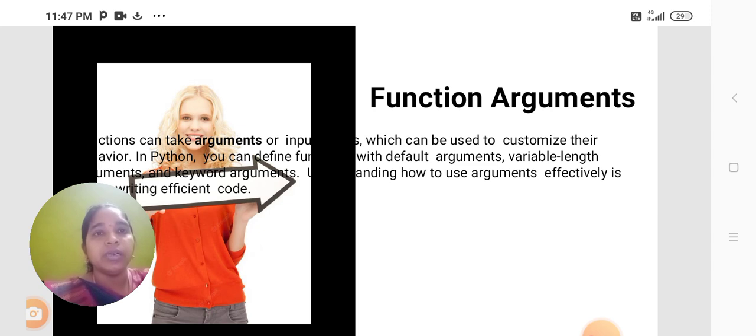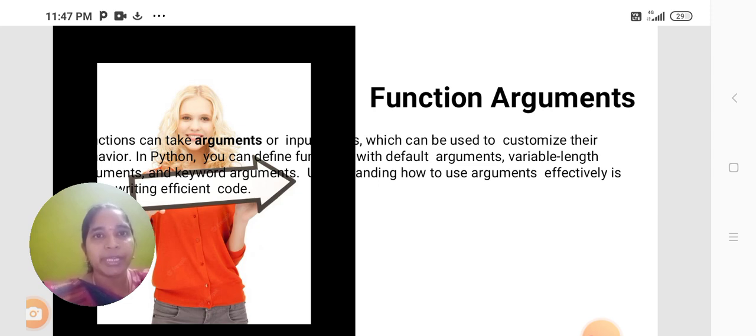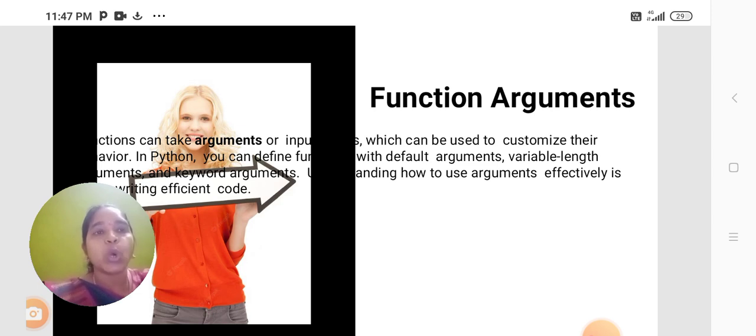In Python, you can define functions with default arguments, variable-length arguments, and keyword arguments. Understanding how to use arguments effectively is key to writing efficient code.